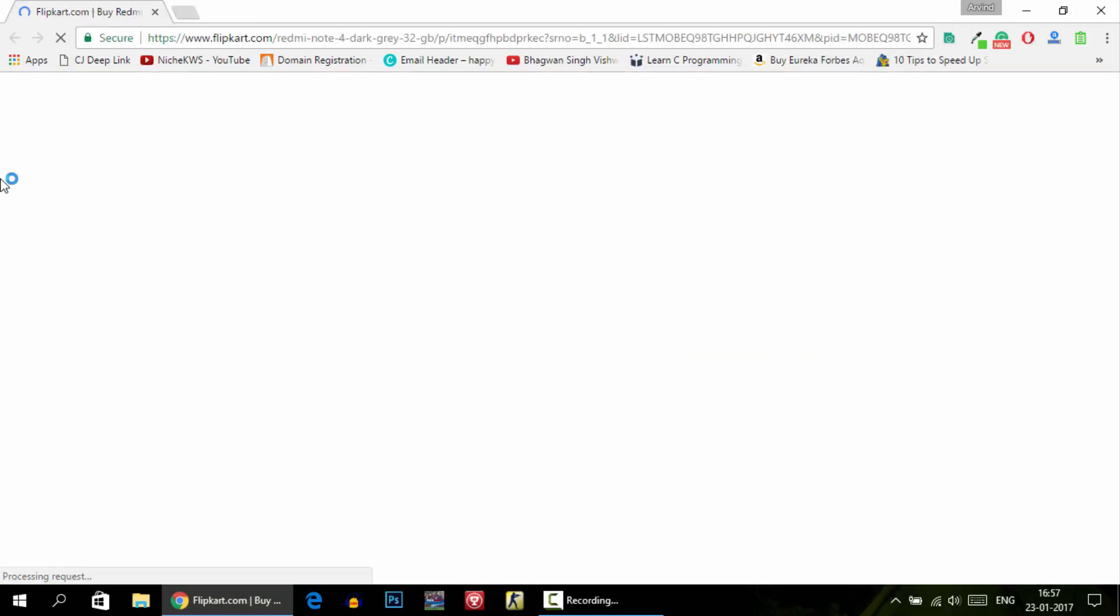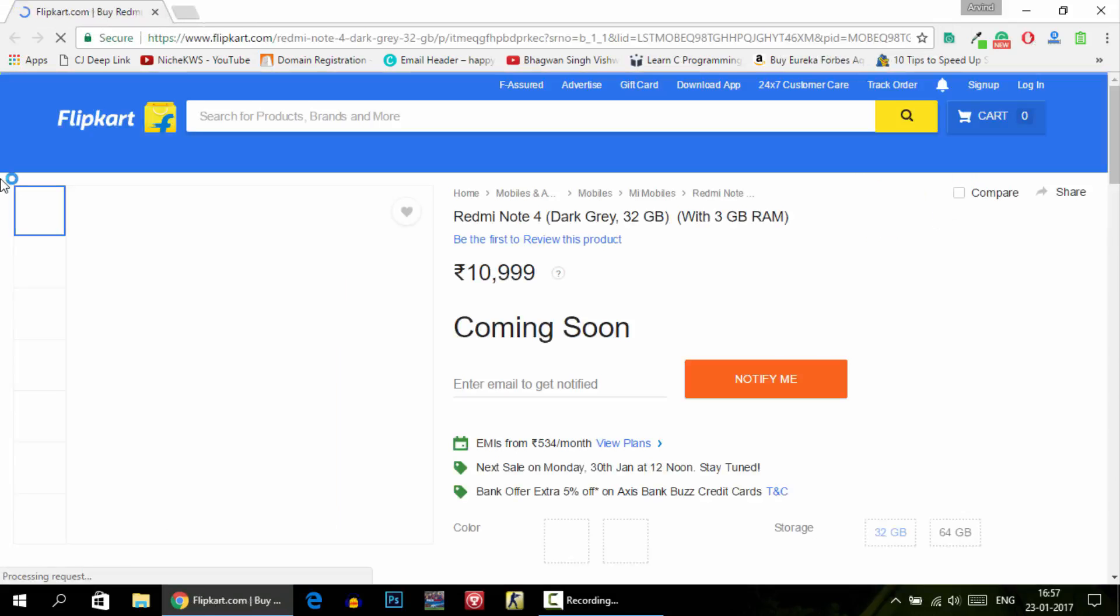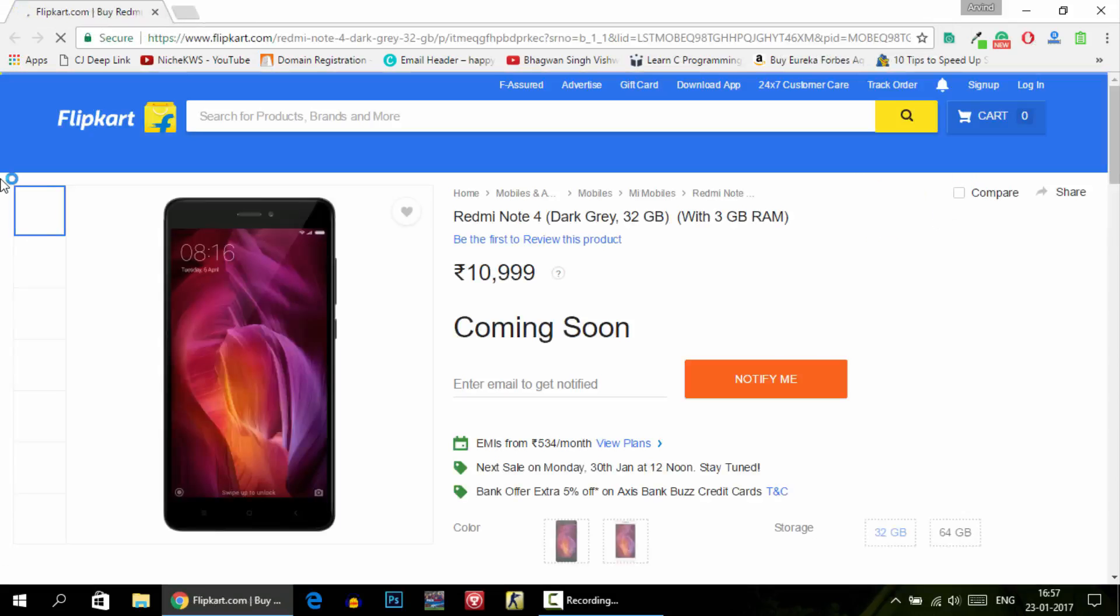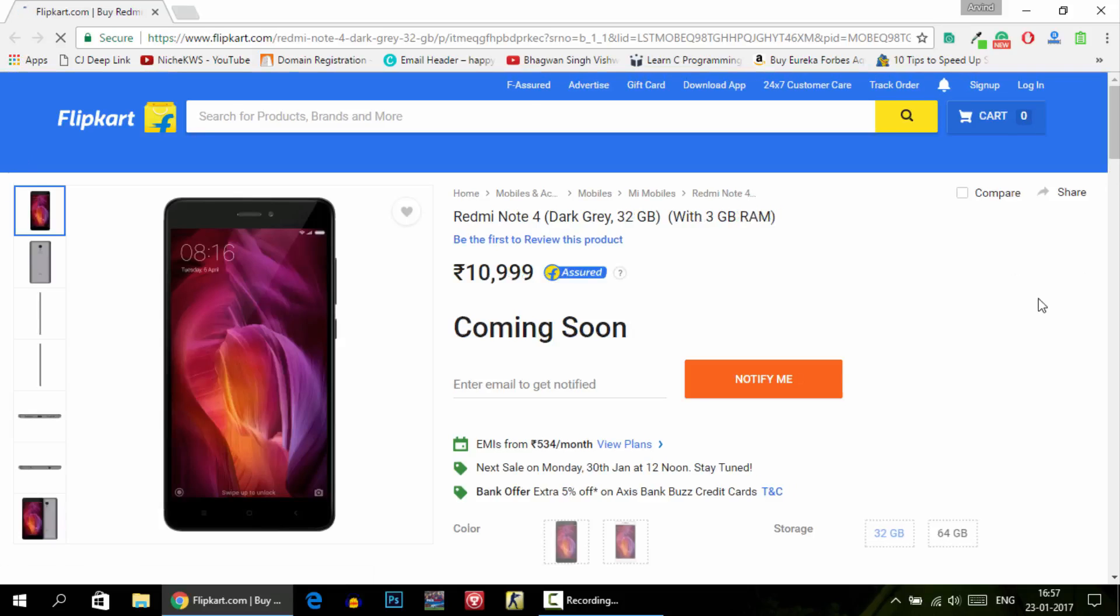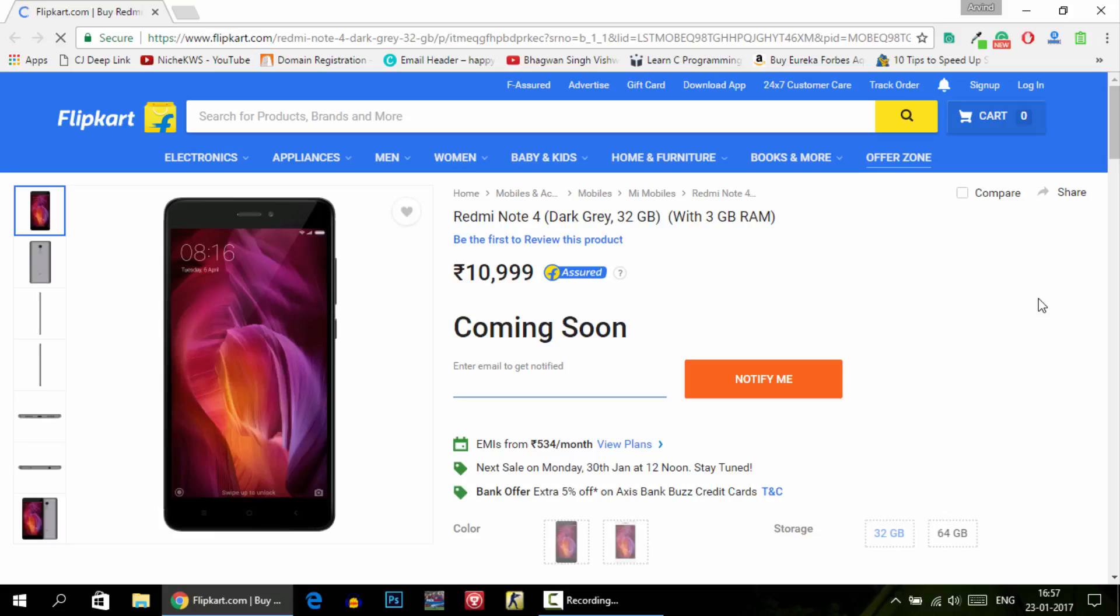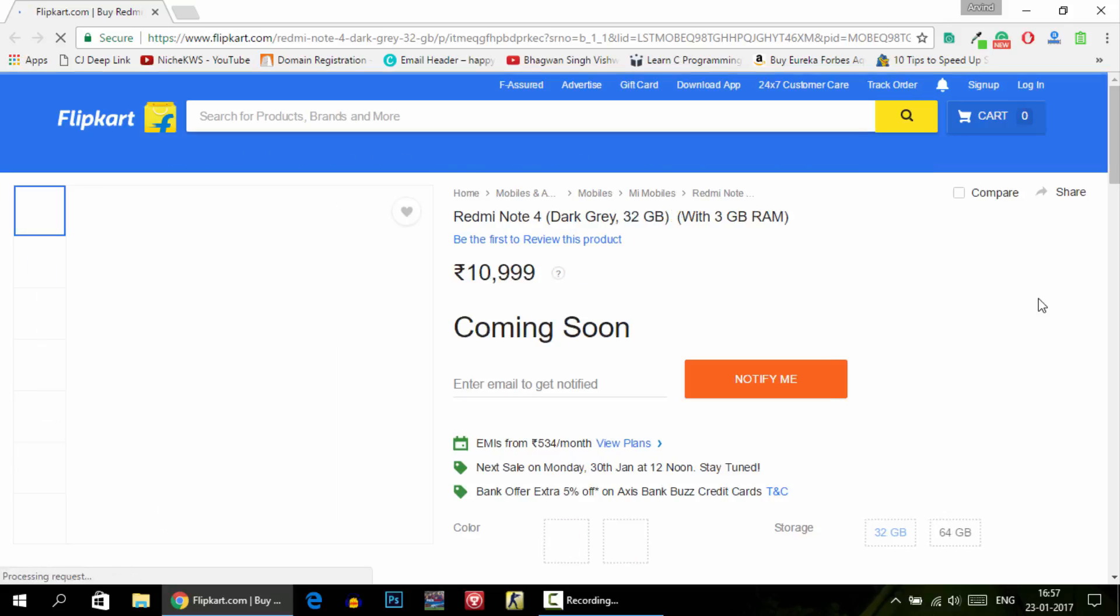Here you will see that at this moment it is shown as coming soon. As soon as the phone comes into stock, what this extension will do is click the buy now button automatically because there is a script that has been added to this particular page. This is great actually because you don't need to do anything on your own.